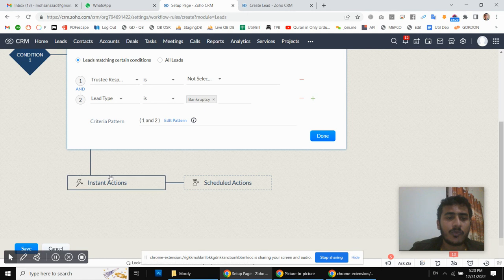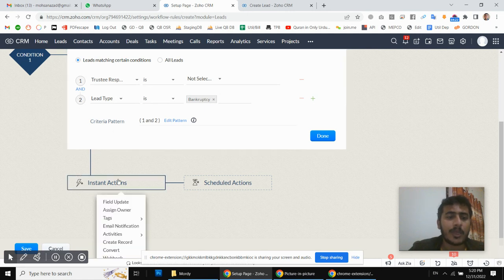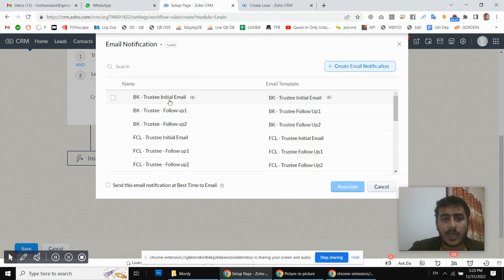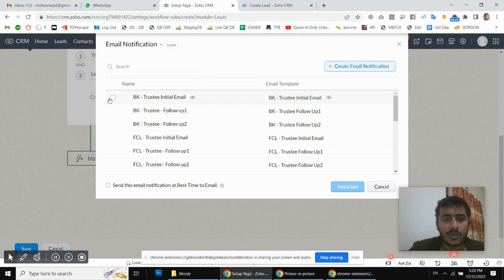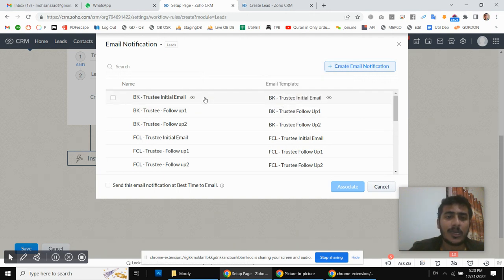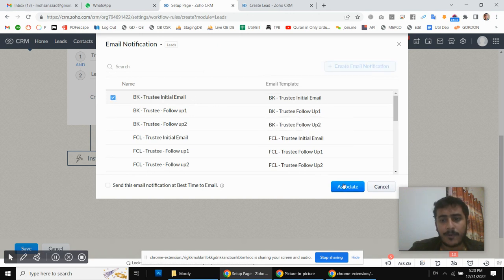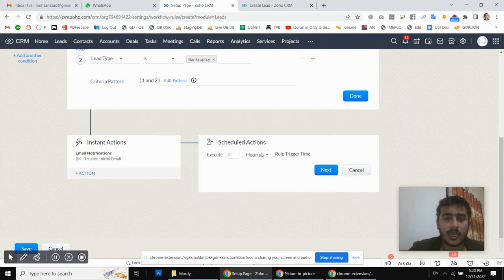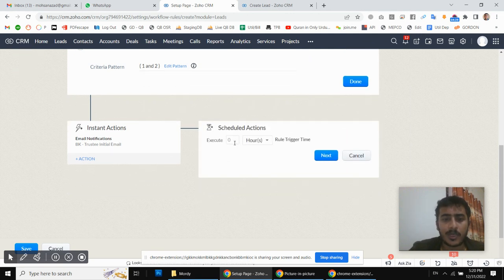Whenever a new lead comes in, we will send them an initial email notification. I have already created the email templates and the notification, and we are going to send that initial email.